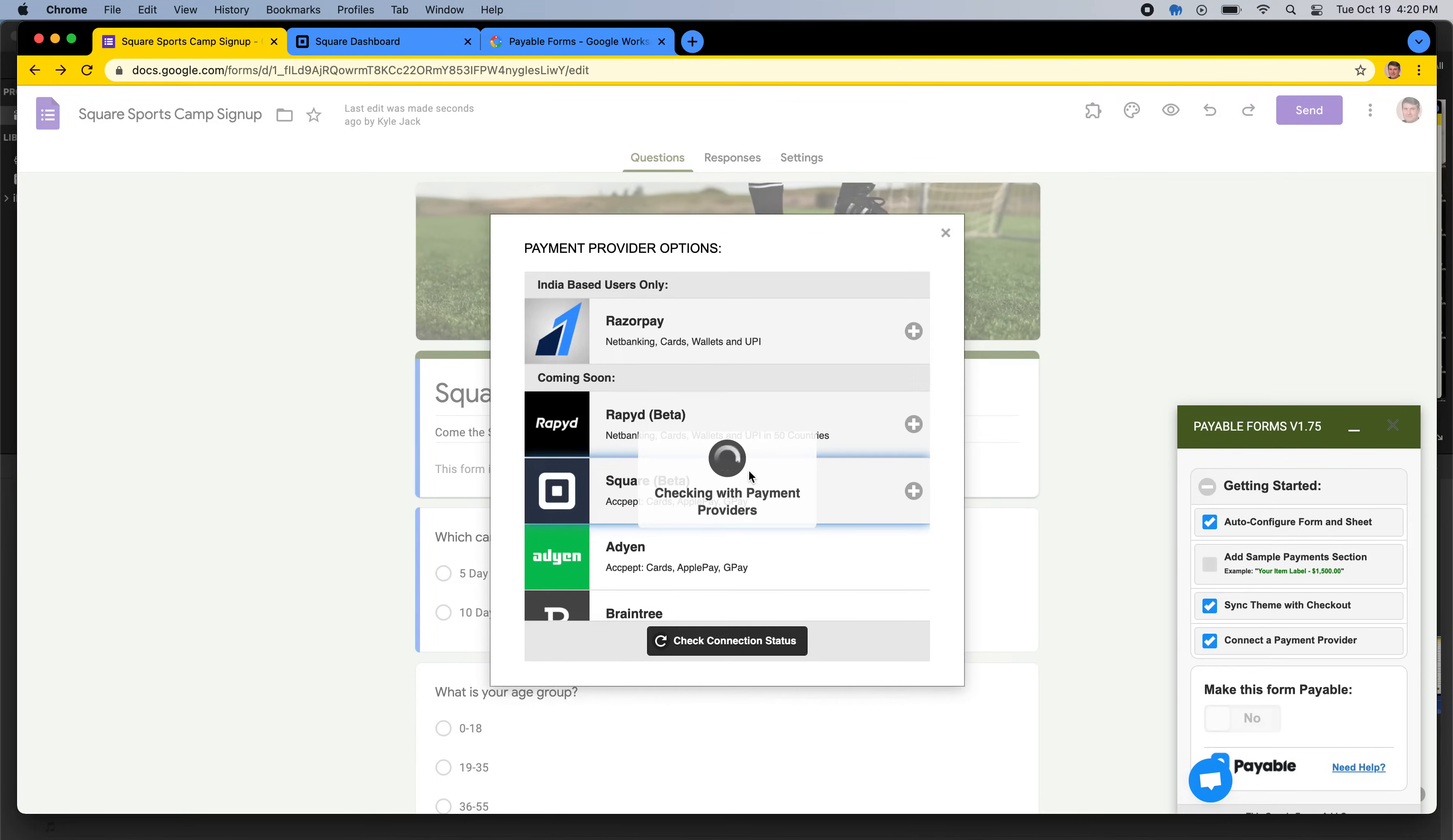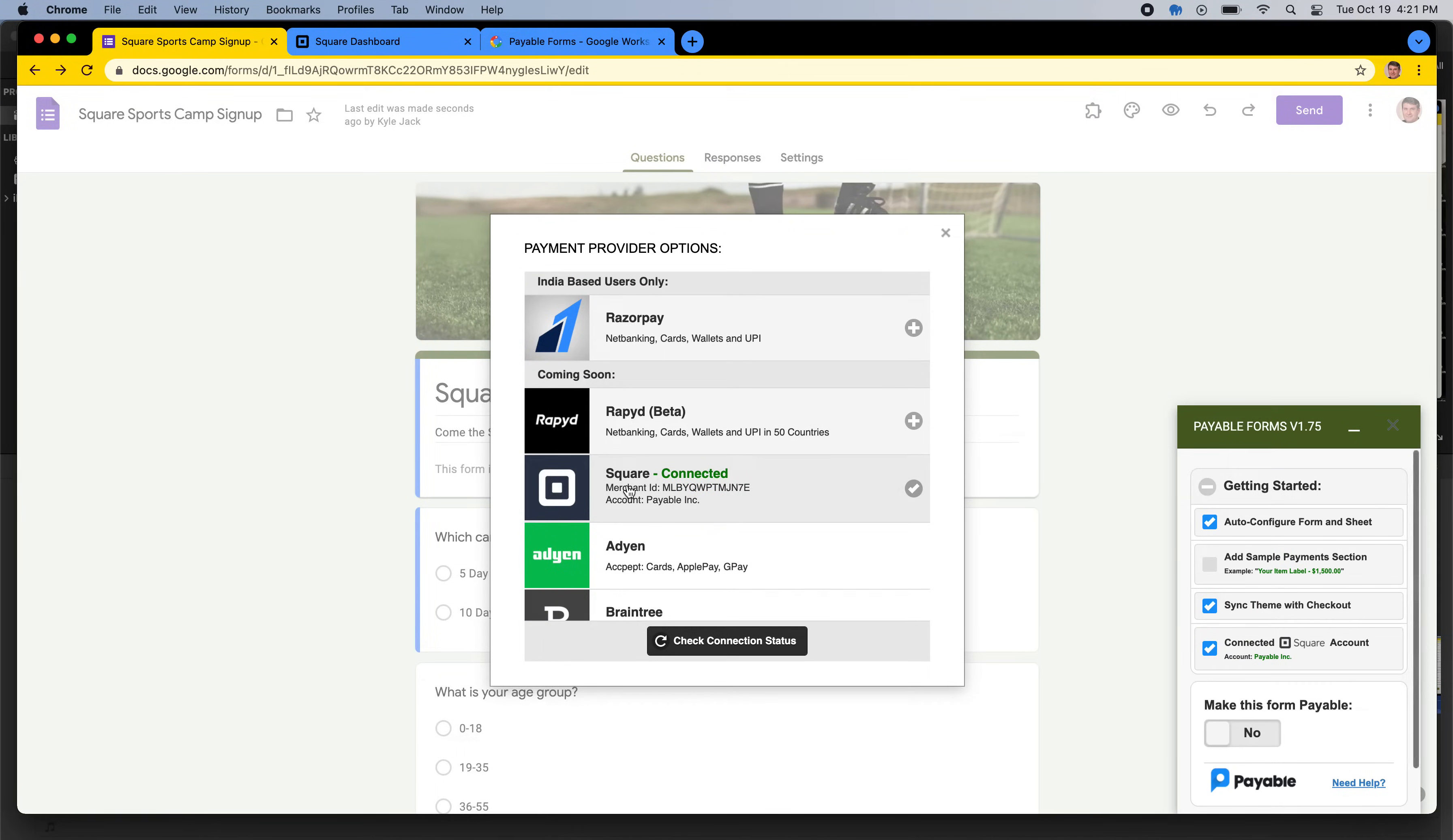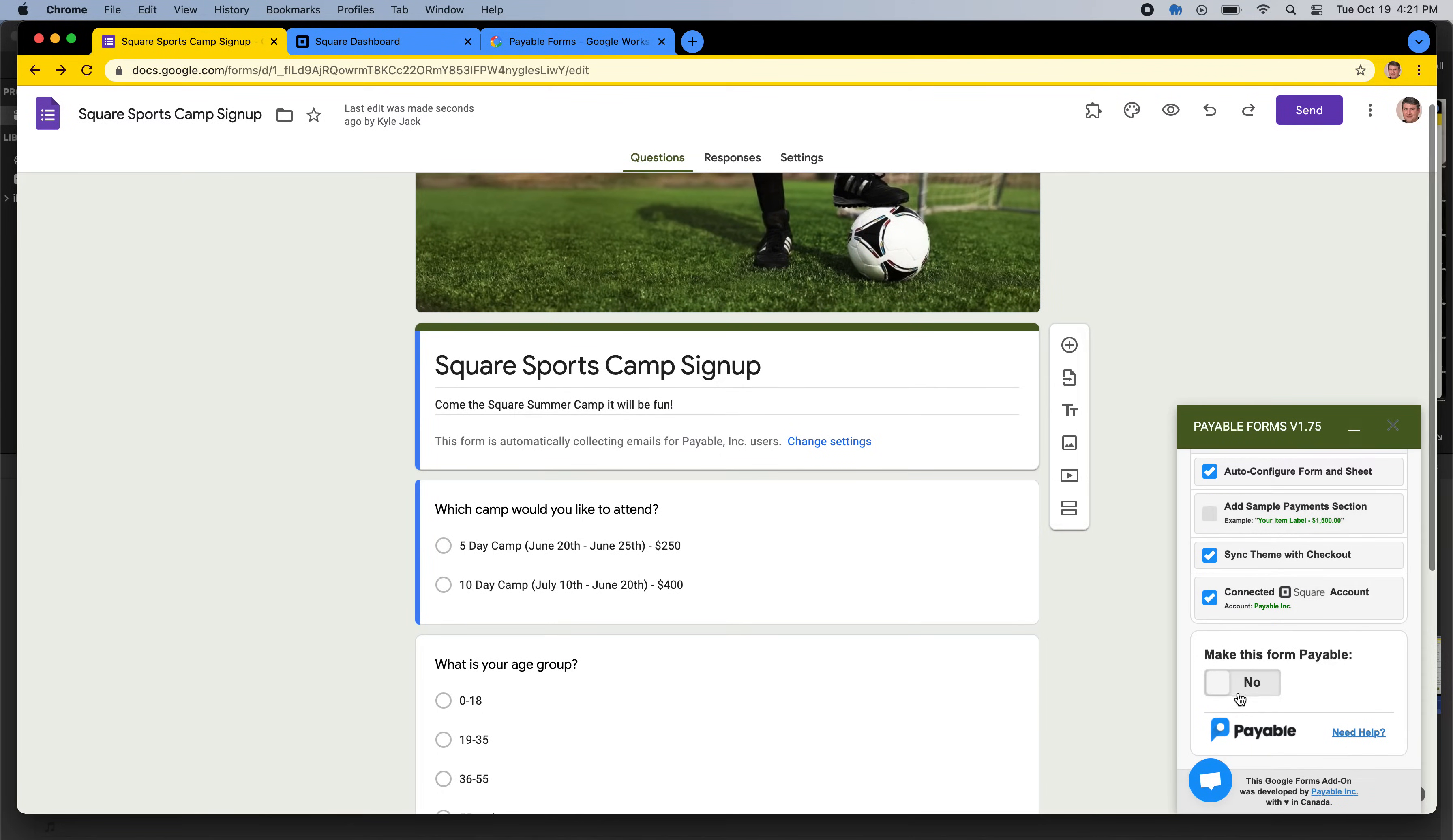This will return you to our page, and it will check and look for new connections. And if everything worked, you should see a connected account right here. So it says Square Connected, which is perfect. I can close this window. And you can see down here, it says Connected Square account. So that is all done.